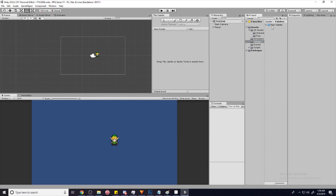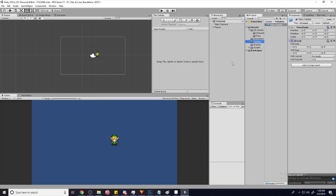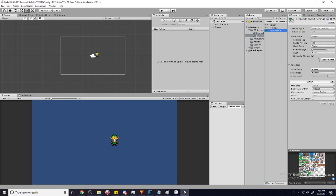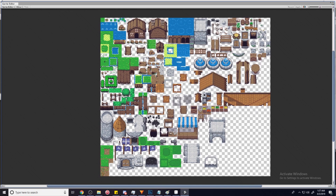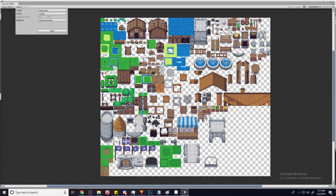It'll create a palette in your palette folder. Now it's asking us to drag a sprite or sprite texture asset. I already went ahead and imported this sprite sheet filled with a bunch of objects. I have a bunch of these assets that I found online — you probably want to make your own, but for this I'm just going to use this one, and I'm going to slice it all up into 16 by 16.